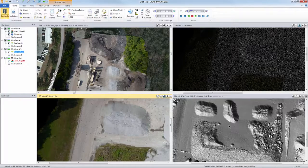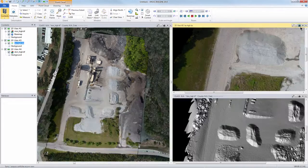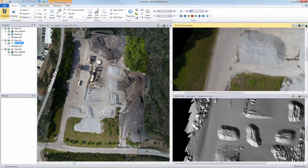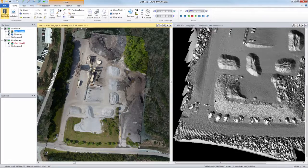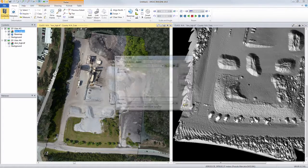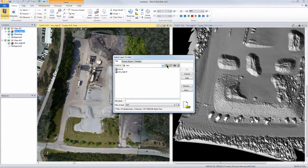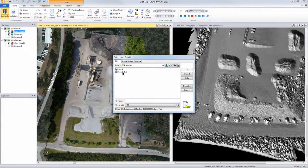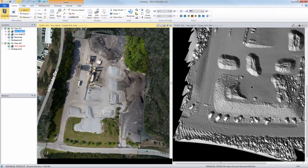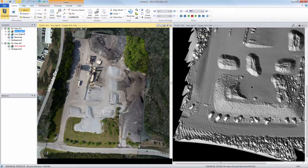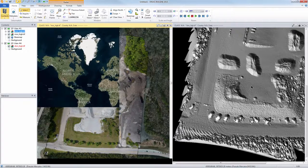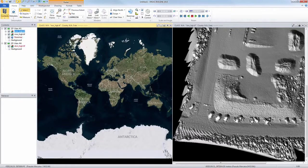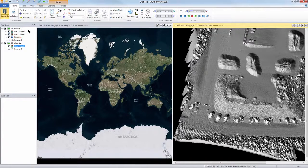And then we can also open up the mosaic layer on top if we wanted to just to kind of show how the mosaic looks. You're actually looking at the mosaic on the left there as well on top of the, just put it in the wrong viewer.